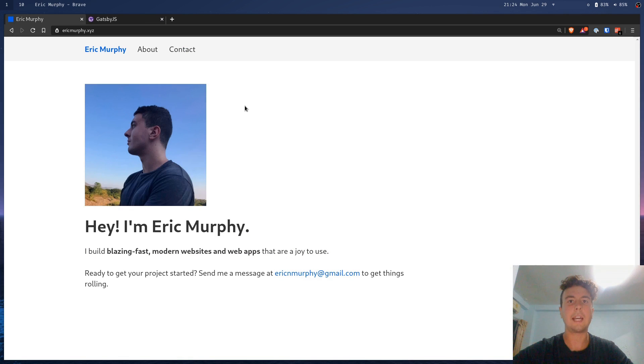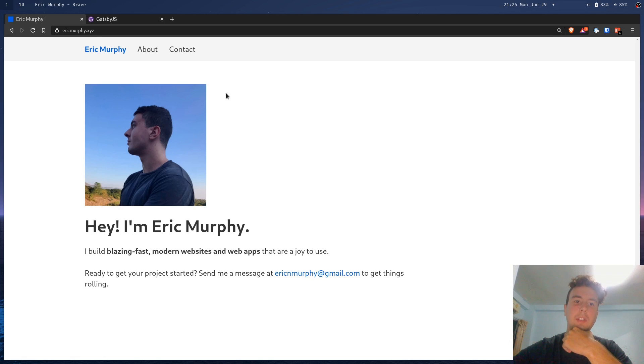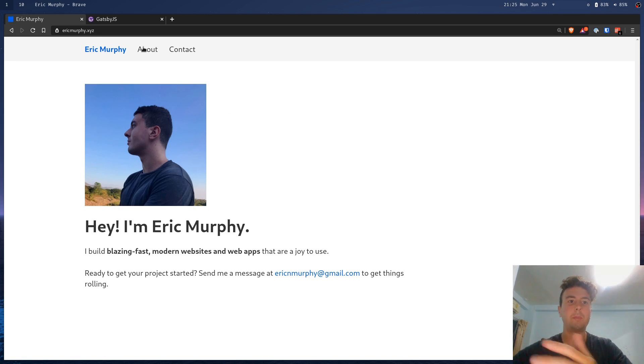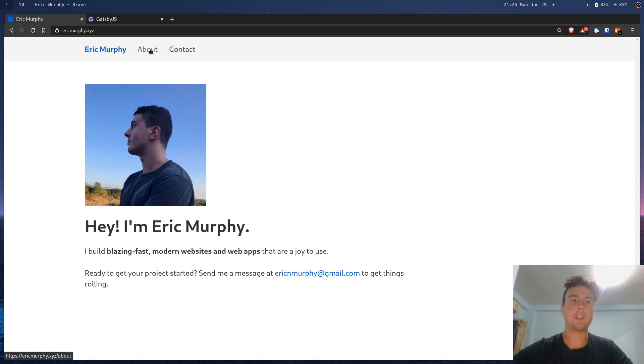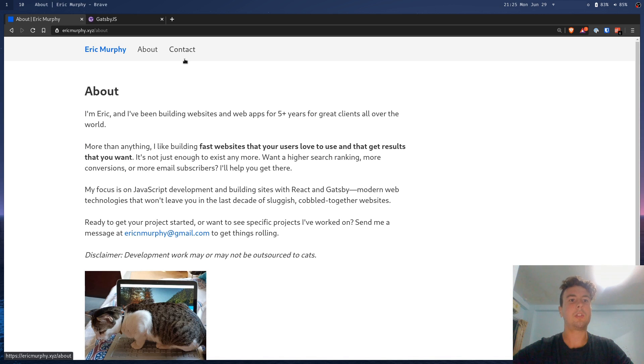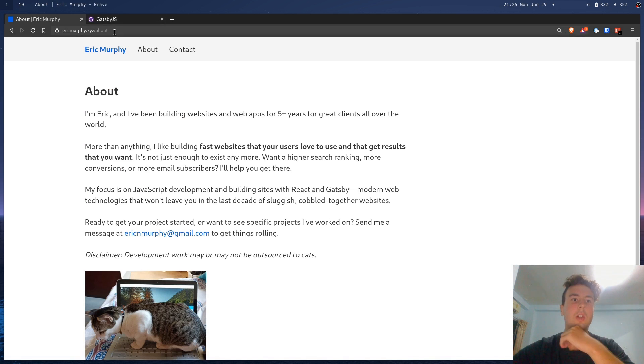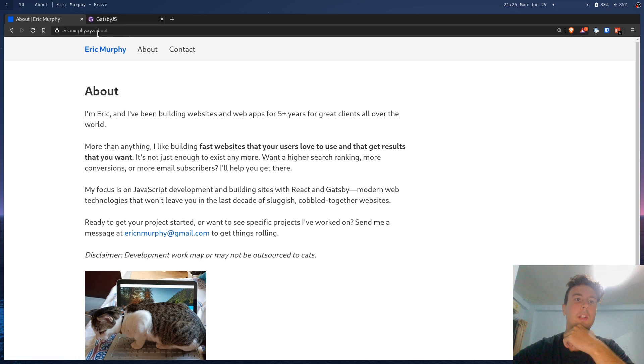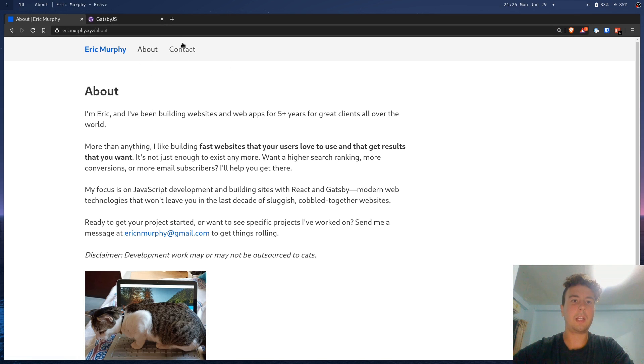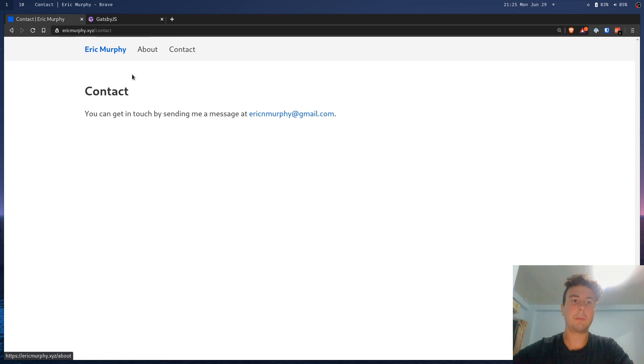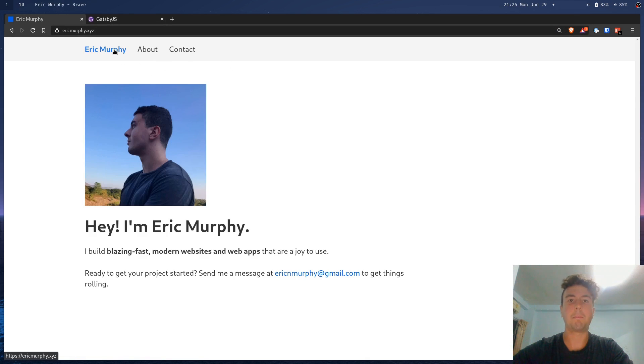But once it loads, Gatsby hydrates the website with React. It basically turns it from a static website into a single-page application. This is basically now a React app. Instead of just static content with HTML and CSS, it's using JavaScript to change the location in the URL, to load this page, to load up the images. This is all a JavaScript app, basically.